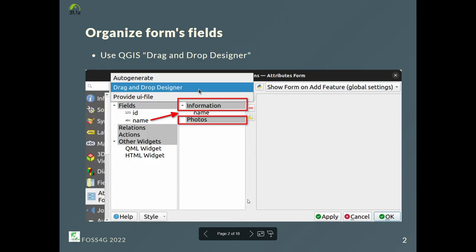First, with the QGIS drag and drop designer, we can decide which fields need to be filled, change the field order, and create tabs and group boxes.